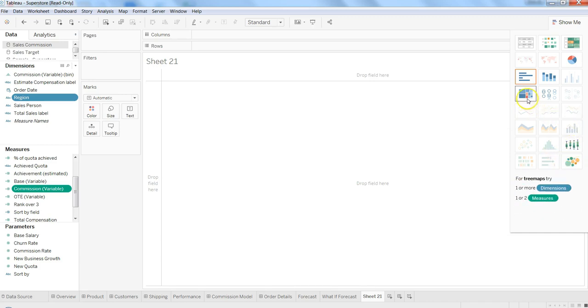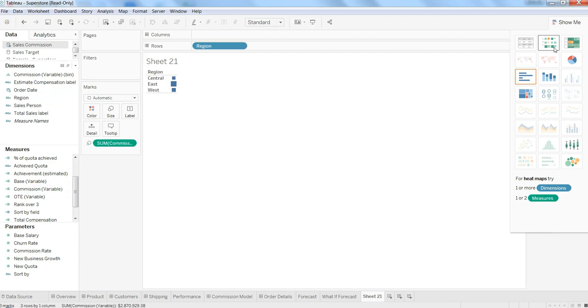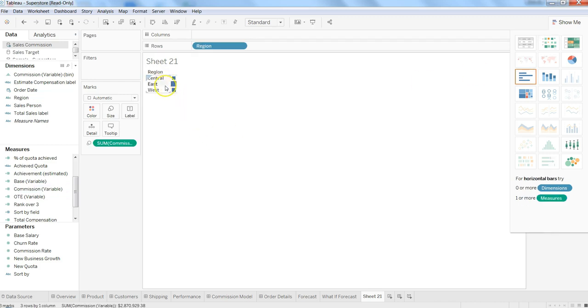plot, tree maps, and circle views. These different visualizations become active and I can simply click on this and create the visualization. So we have Central, West, East. Now if